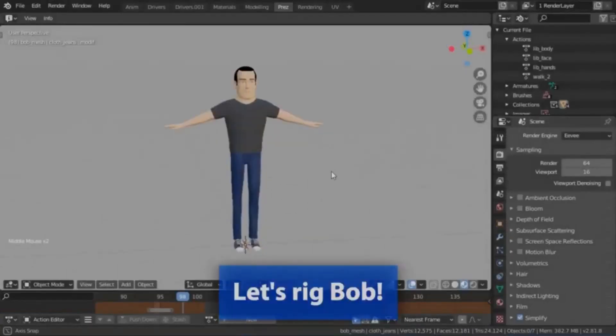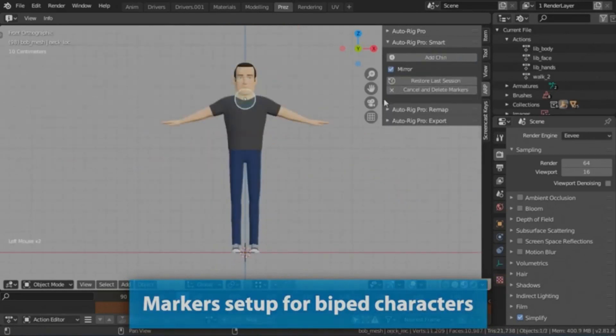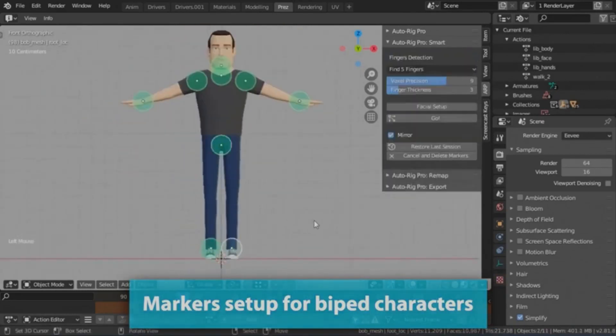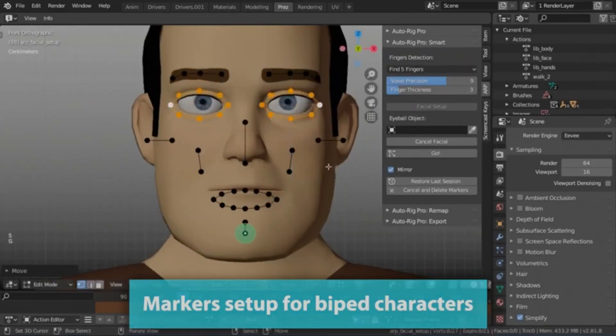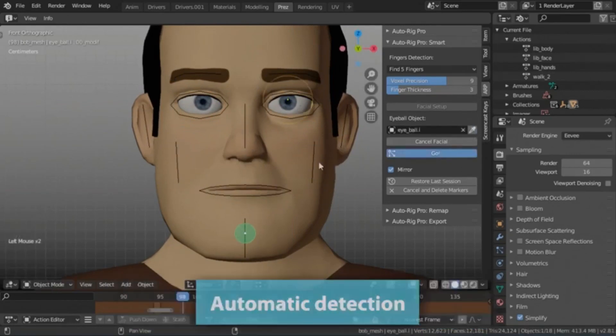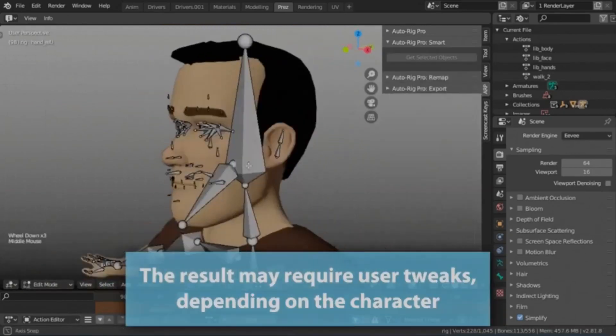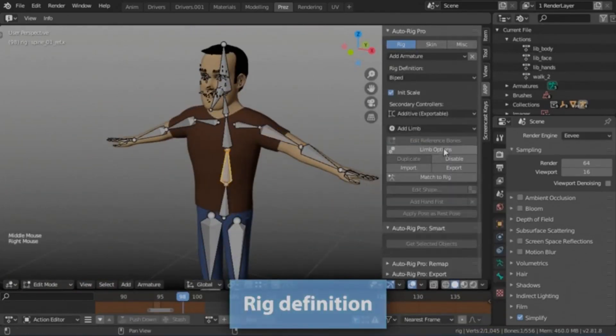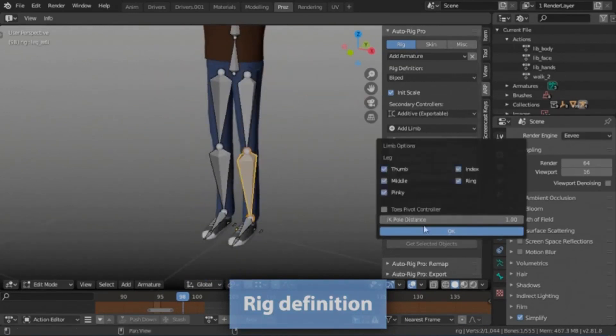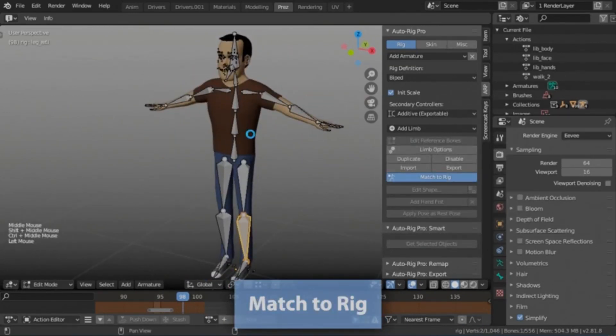Are you an animator looking for a faster and more efficient way to rig characters? Look no further than AutoRig Pro, the ultimate rigging add-on for Blender. AutoRig Pro is an add-on for Blender that makes rigging characters a breeze. For humanoid characters, the smart feature automatically places the bones with just a few clicks.